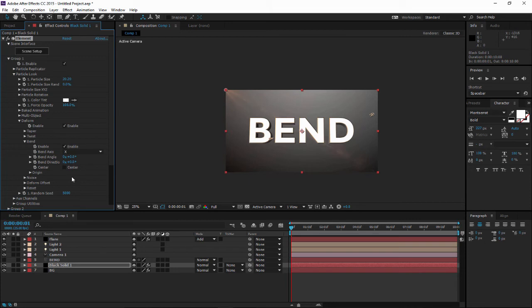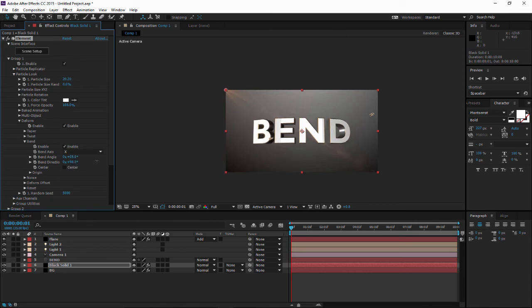I set my bend direction to 90 degrees and I can play with the bend angle. So that's it, this is how we bend 3D text in Element 3D. Hope you can enjoy it, see you next time.